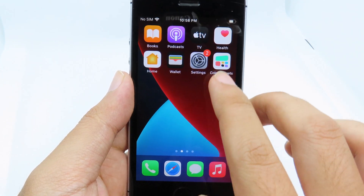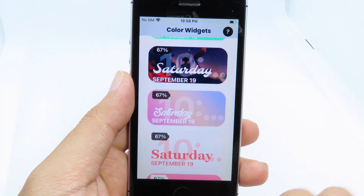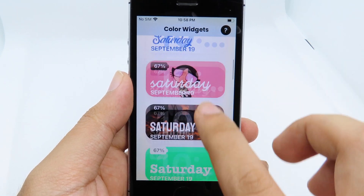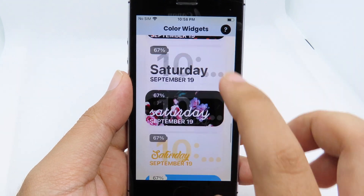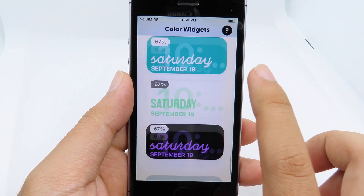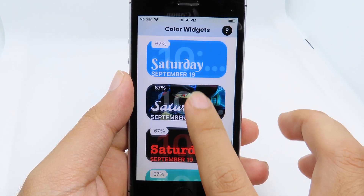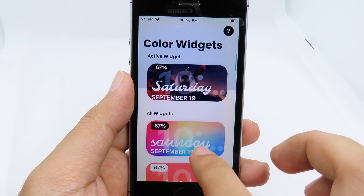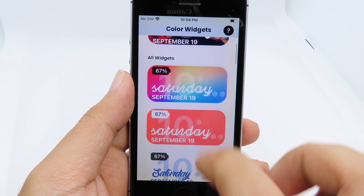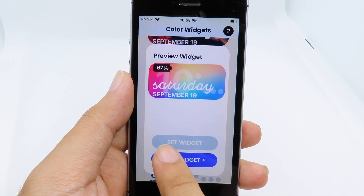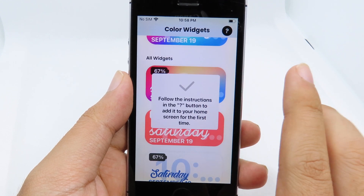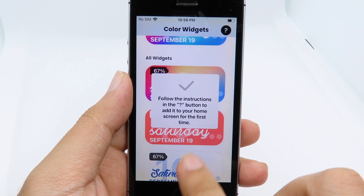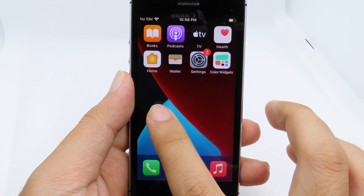I'm gonna go back to the app itself. Now you can see, while you have this app open, there are a ton of colorful widgets. Let's say I want to change the widget — I can just click on it and then click on 'Search Widgets'. One more thing: you can also edit the widget as well.